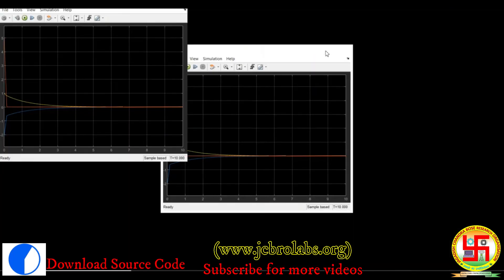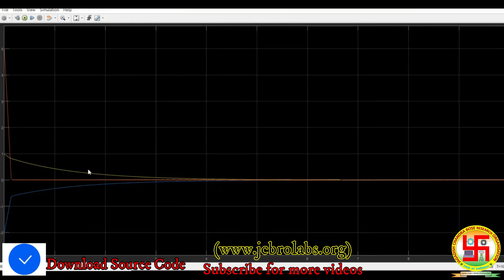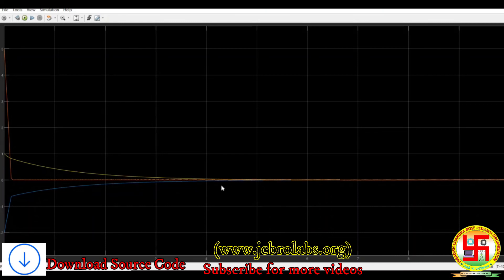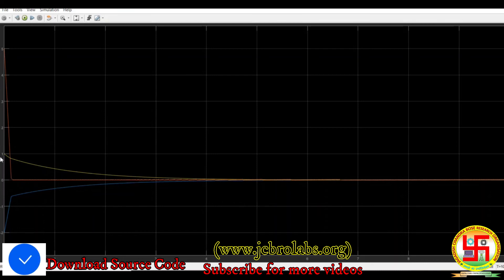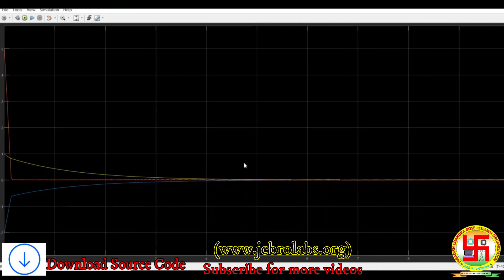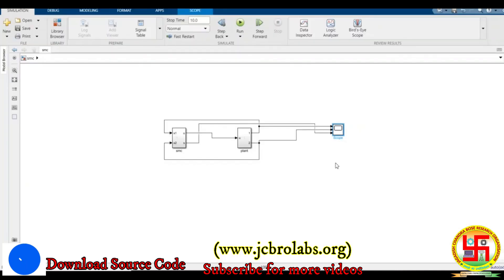Looking at the output, the yellow line shows system state x1, which had an initial condition of 1, and it reaches zero within very few seconds. System state x2, with initial condition minus 2, also reaches zero. The orange line depicts the sliding surface — we can observe the reaching phase and sliding phase — and the system converges quickly.